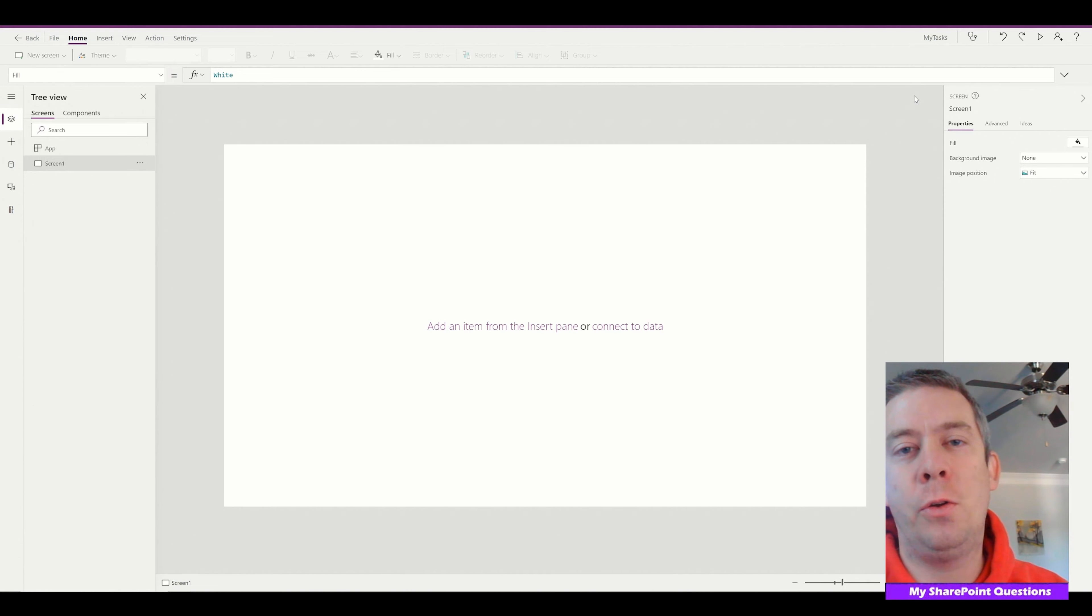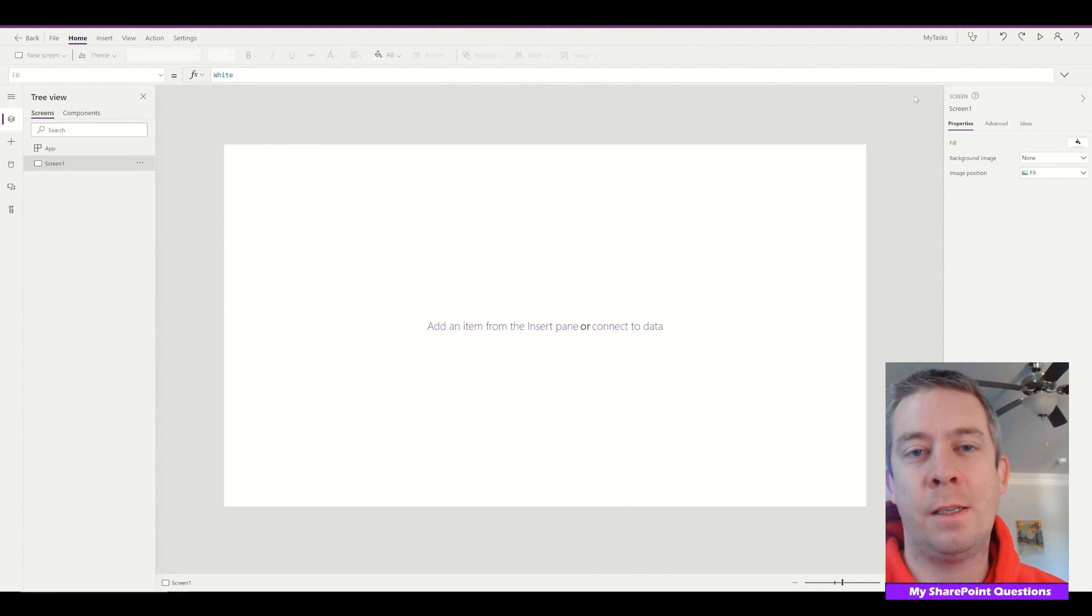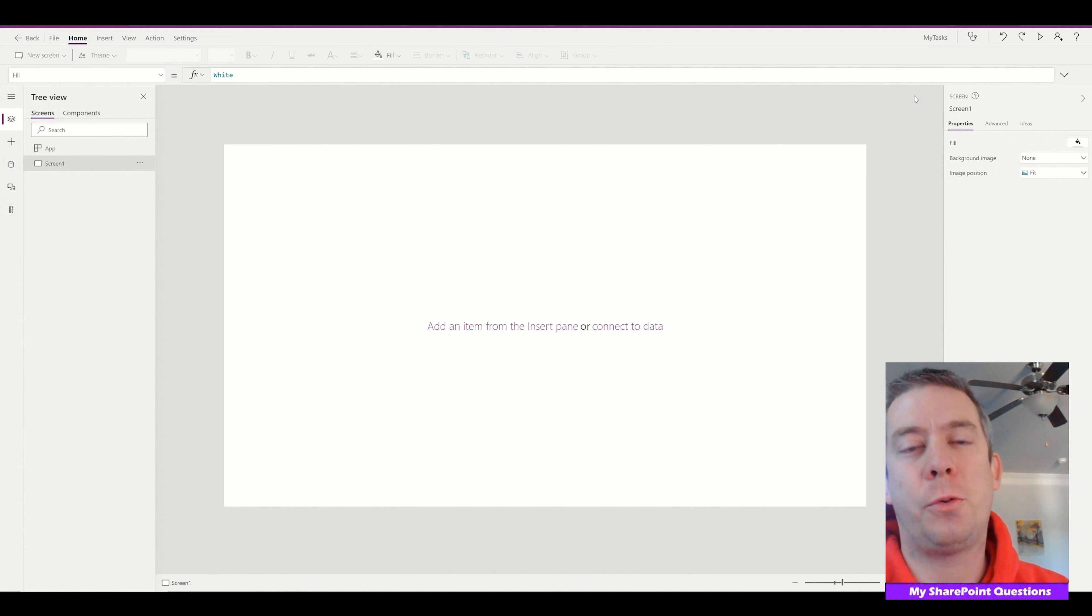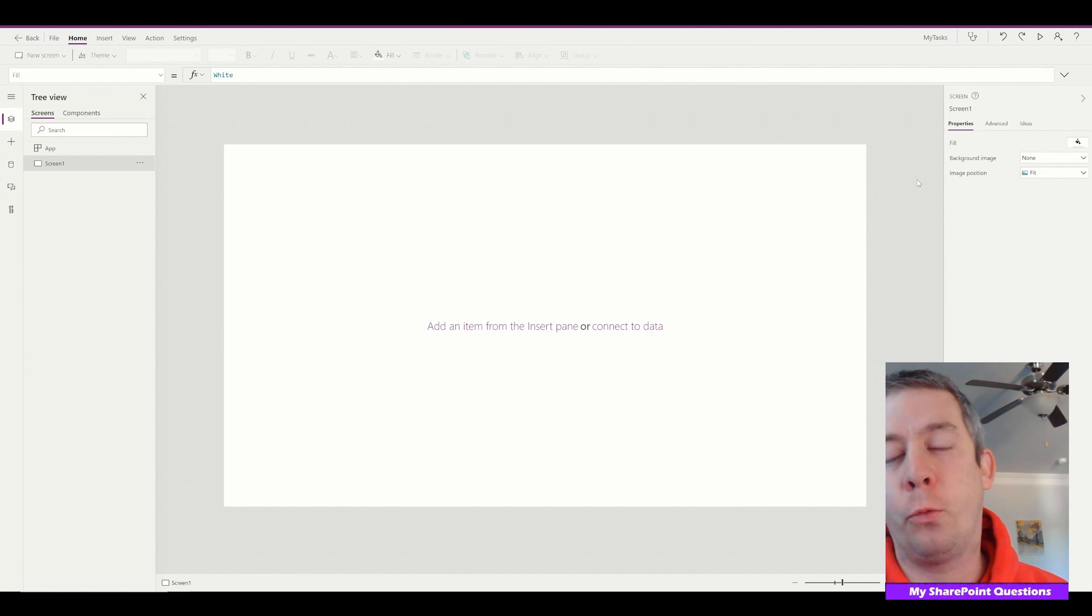So depending on who the user is, when they look at the SharePoint list they're only going to see the tasks that they own, but there will be one central owner who assigns the task to the different resources.